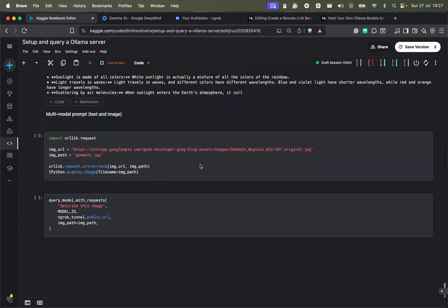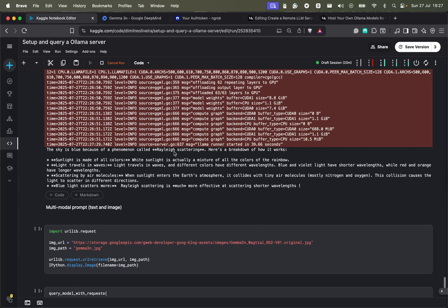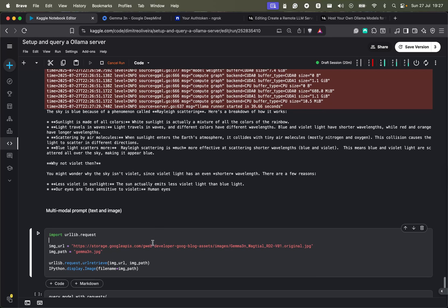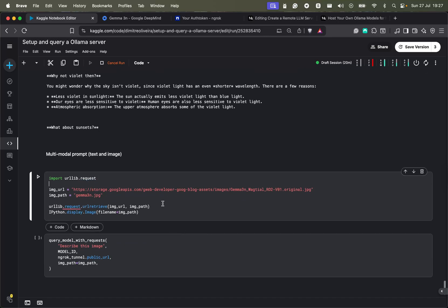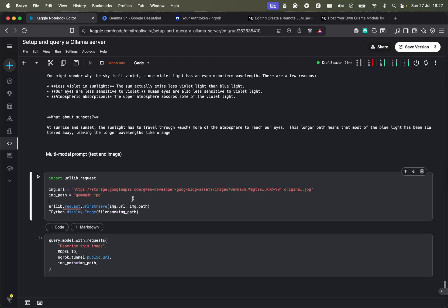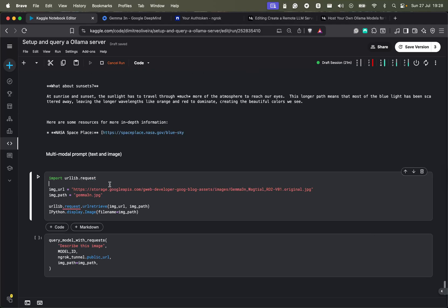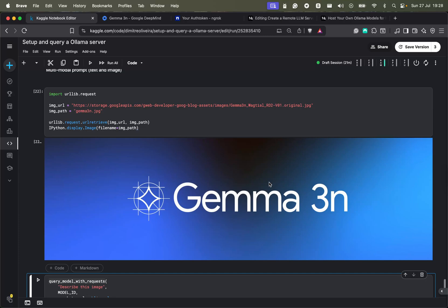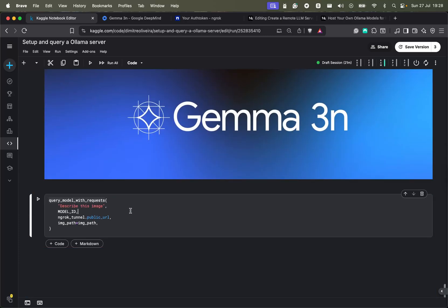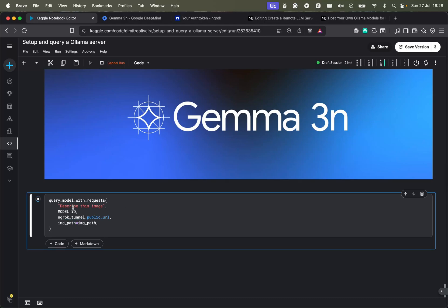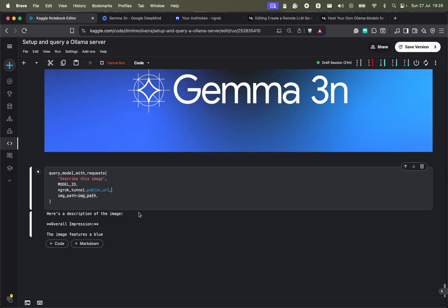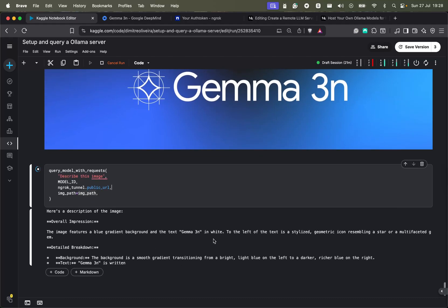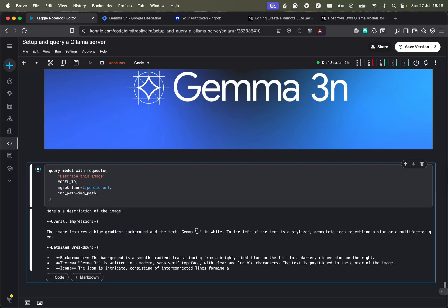Since we swapped to the larger Gemma 3 version, which is also multimodal, I'm going to download an image — the Gemma 3N logo — and use it in a query. I pass the path to the image and ask the model to describe it. The Gemma model is quite good with images and is able to describe them well. It was able to read the text in the logo and add a basic description.